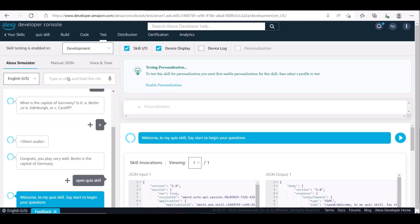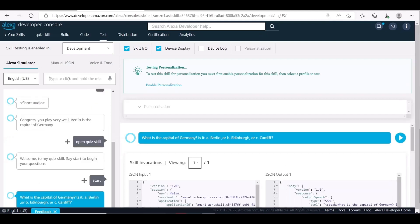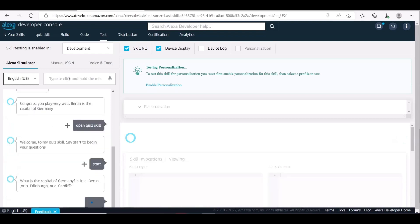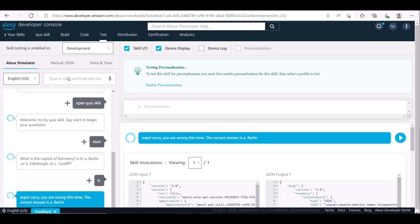Welcome to my quiz skill. Say start to begin your questions. What is the capital of Germany? Is it A — Berlin, or B — Edinburgh, or C — Cardiff? Oops, sorry, you are wrong this time. The correct answer is A — Berlin.